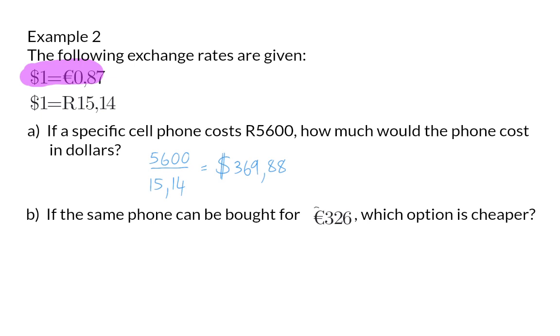In this exchange rate, one dollar is equal to only 87 cents in euros. That means that the euro is the stronger currency. In the second exchange rate, one dollar is equal to 15 rand 14, and that means that the dollar is the stronger currency than the rand.